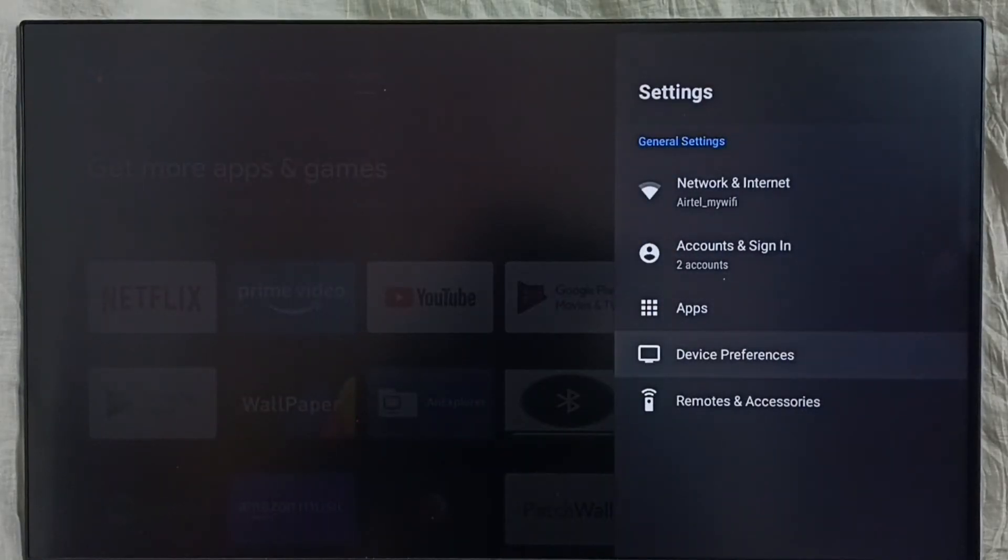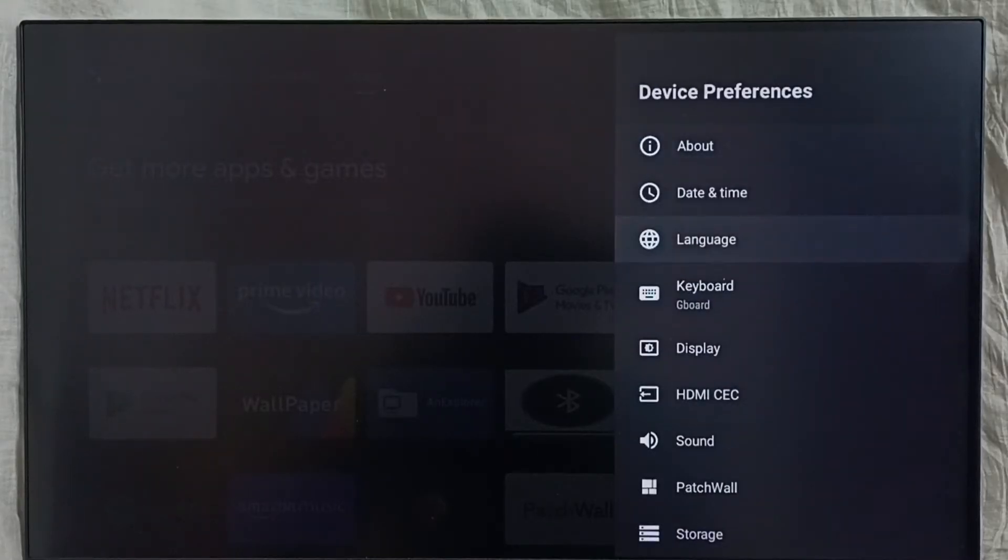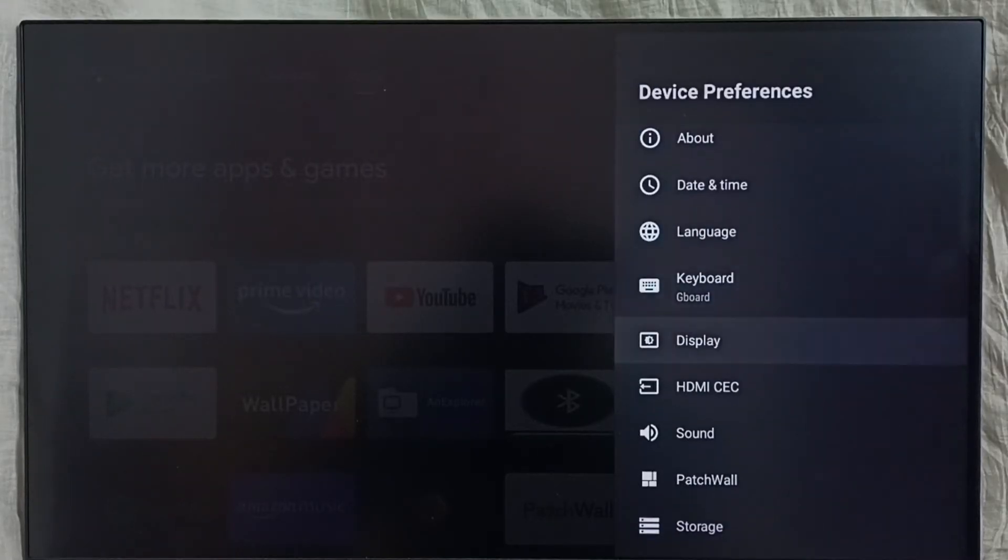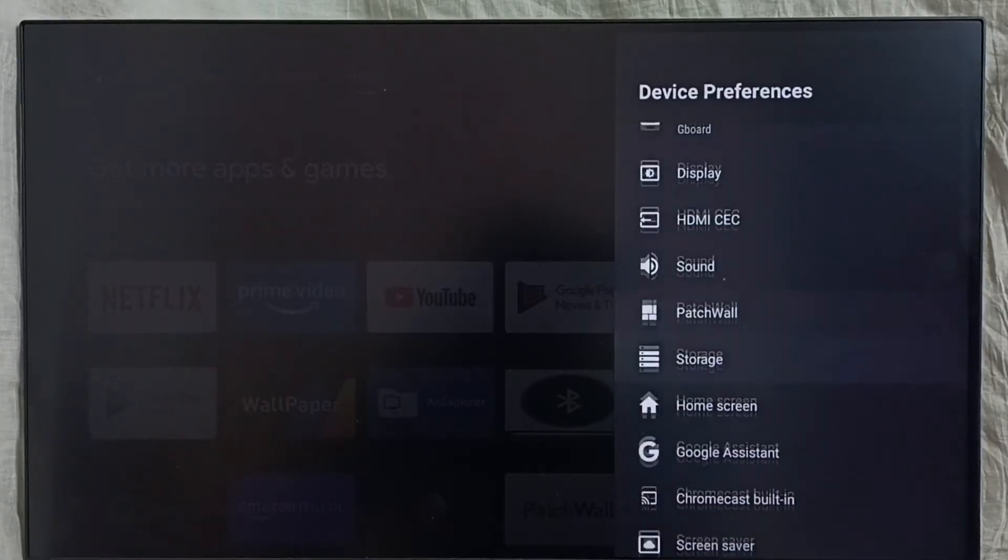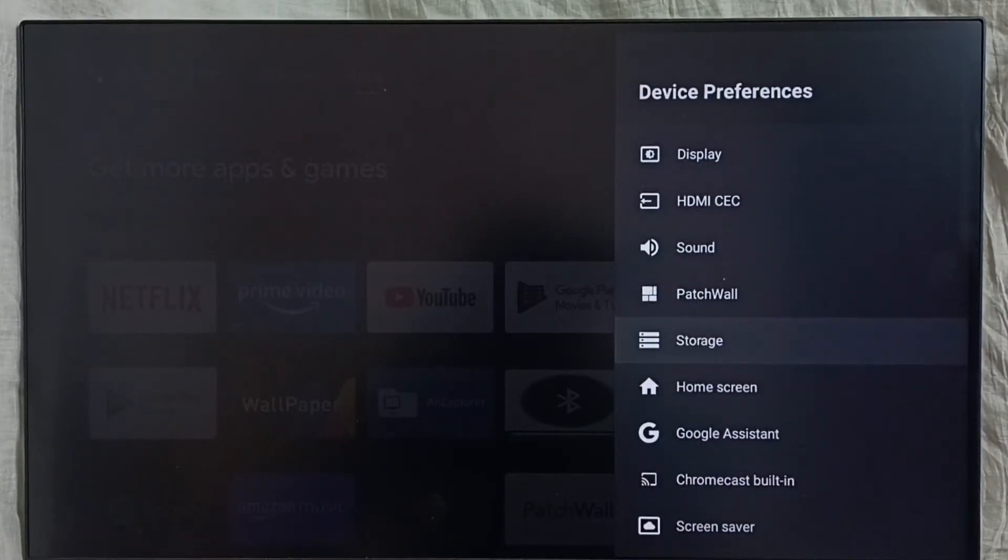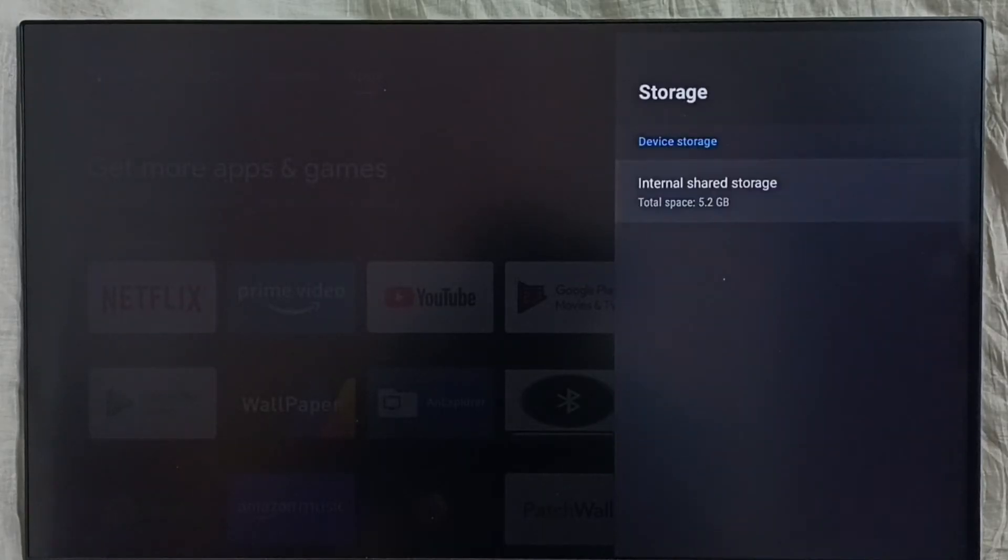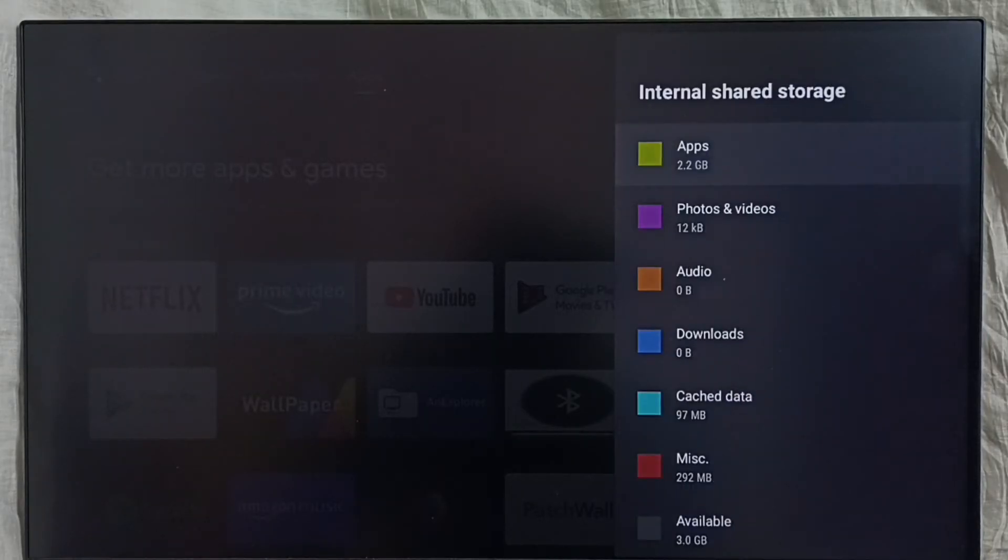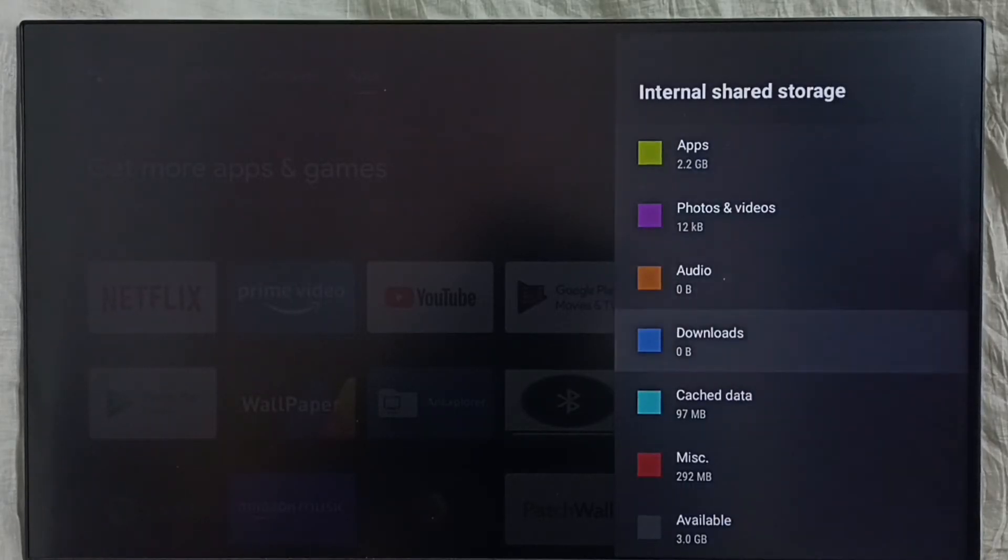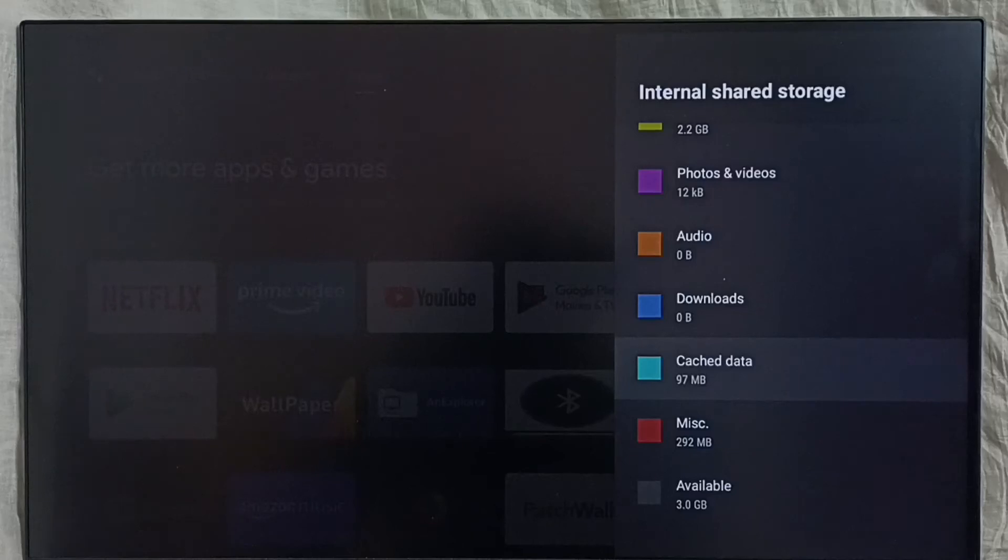Select Device Preferences, then select Storage. Then select Internal Shared Storage, go down and select Cached Data.